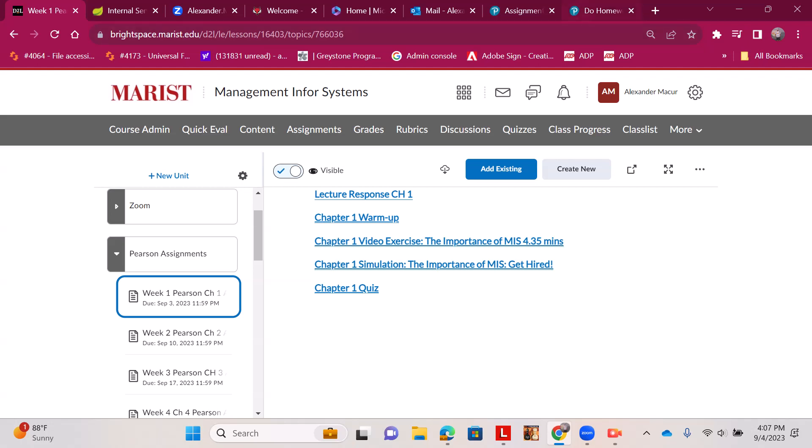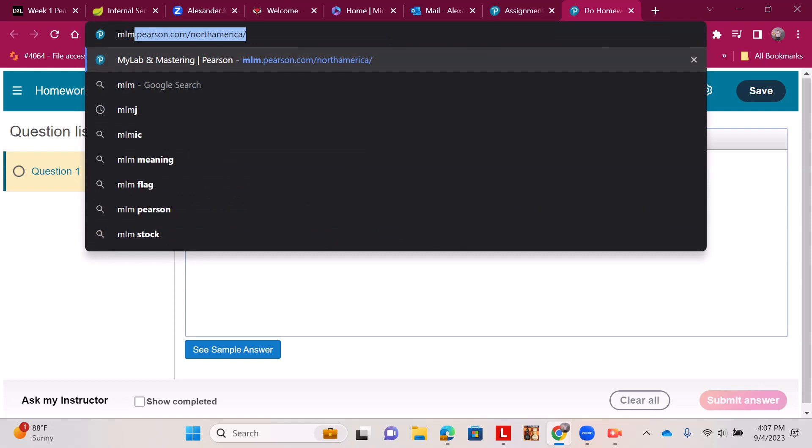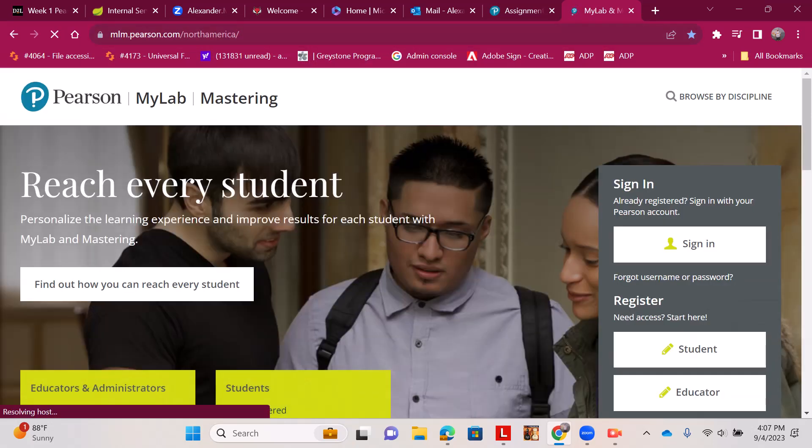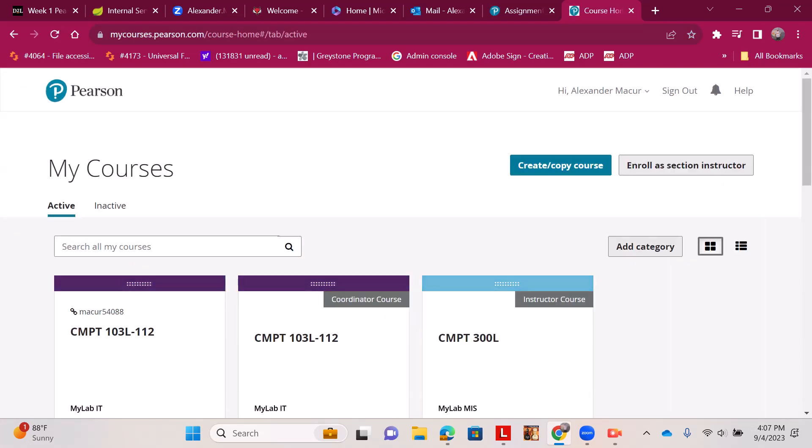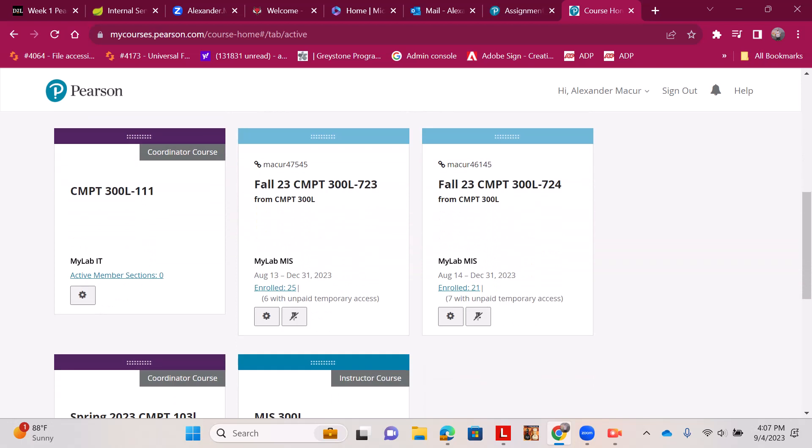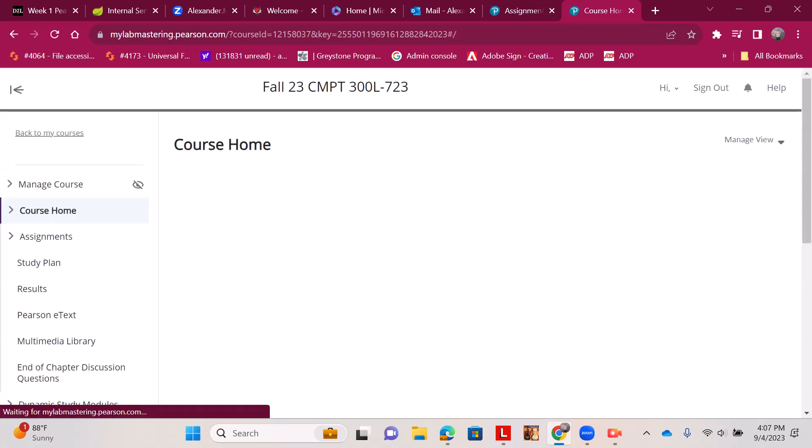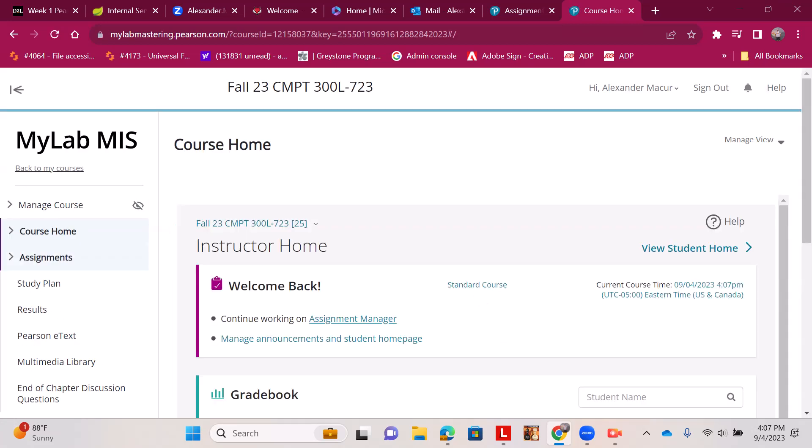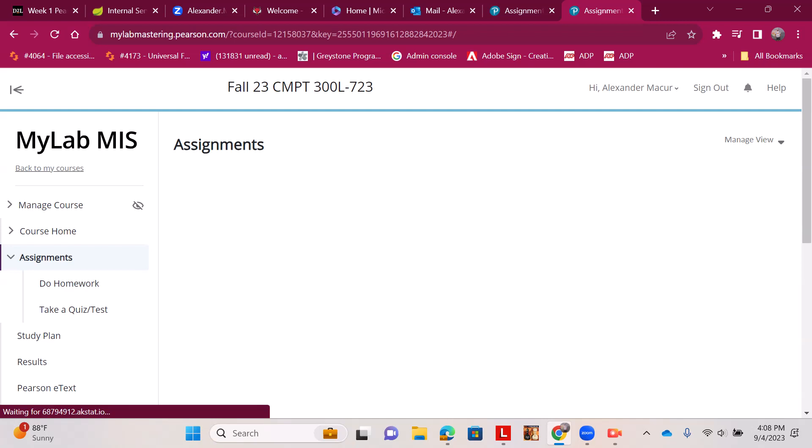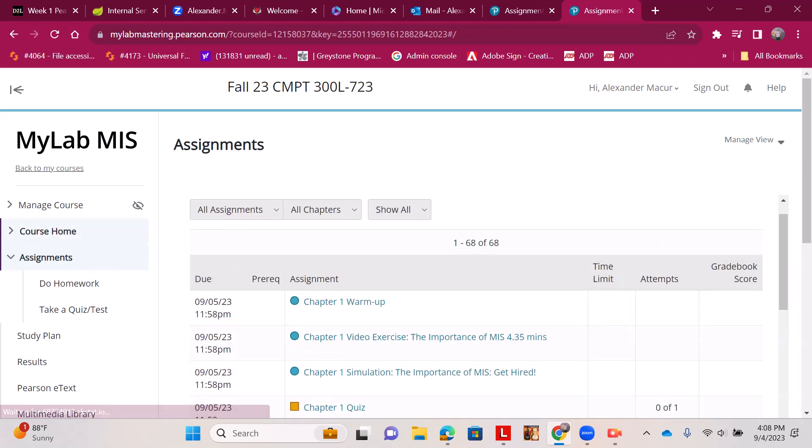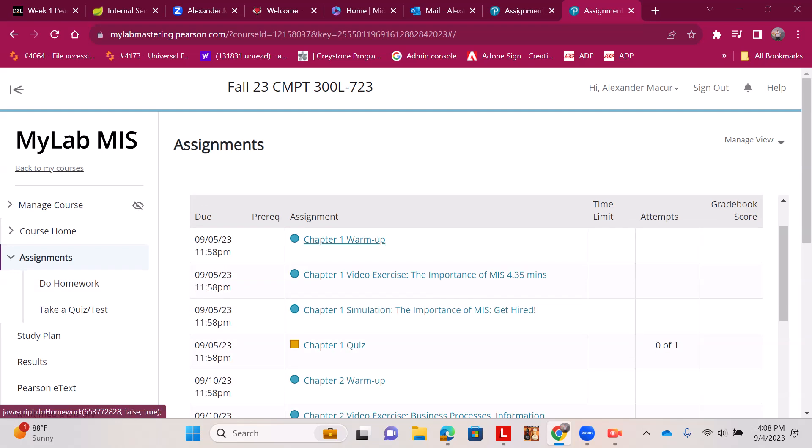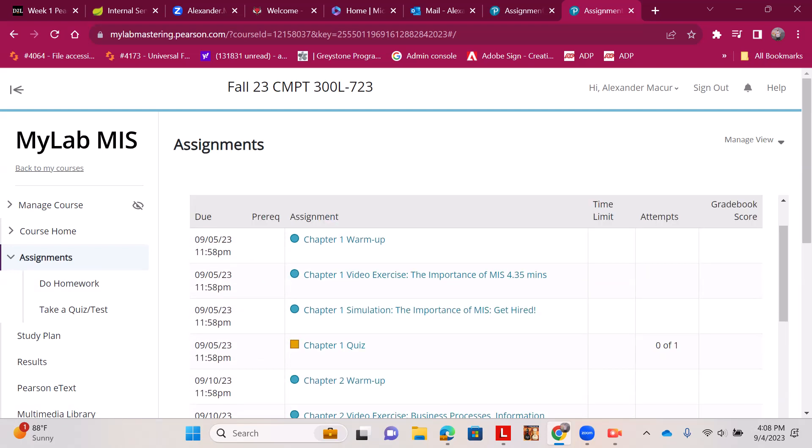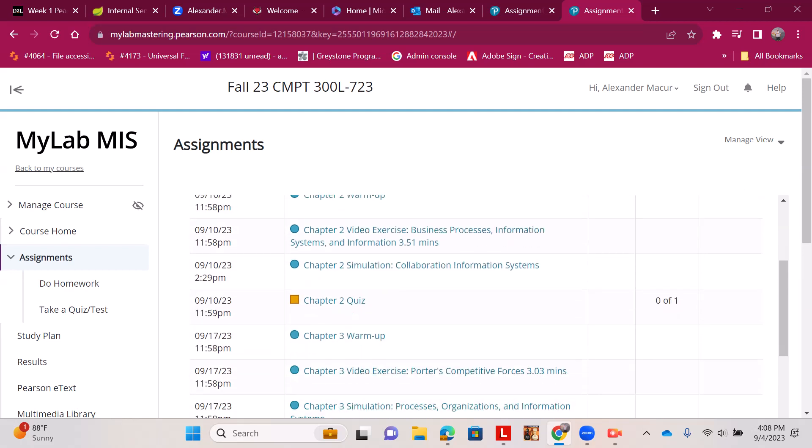mlm.pearson.com/northamerica. You log in with your Pearson account username and password, you find our class—723 and 724. Your view will show assignments, and you can hit Do Homework or they're listed right here for us.